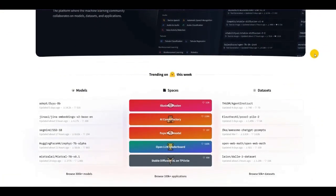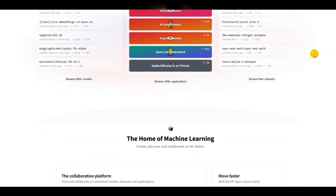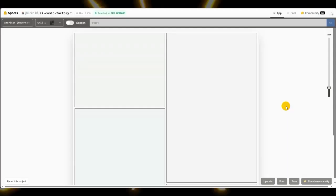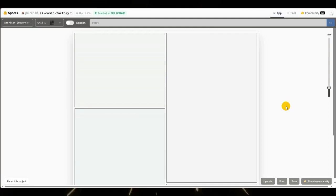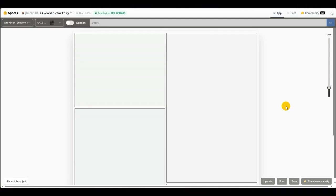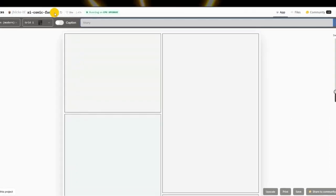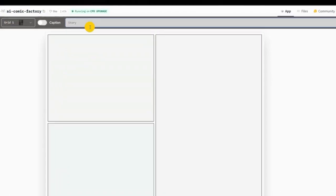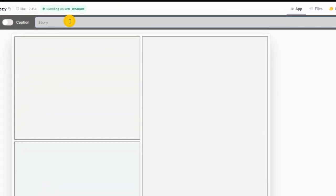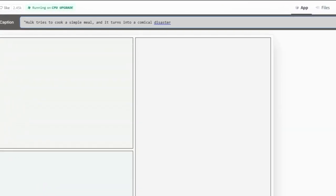First, go to the link in the description and click the Hugging Face link. On the website, you can create each comic book page. In the prompt box where it says story, you have to enter a description of the scene and story.